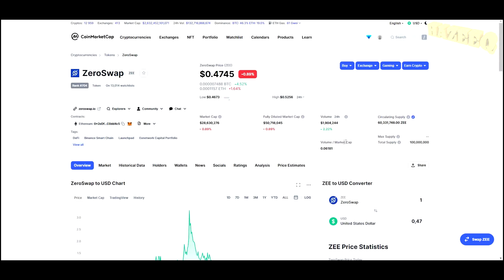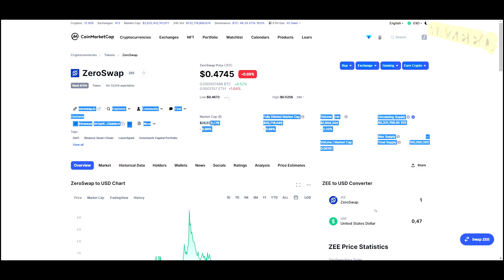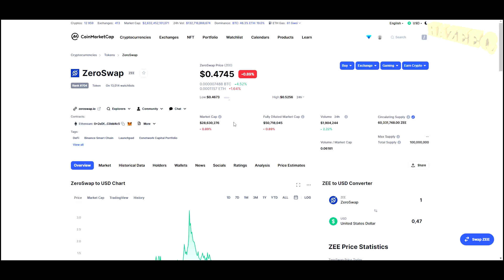Let's jump into CoinMarketCap. You can see the current market cap is around about 30 million dollars, which is very low cap gem territory. Now you can see the circulating supply sitting at 60 million tokens with a total supply of 100 million tokens.